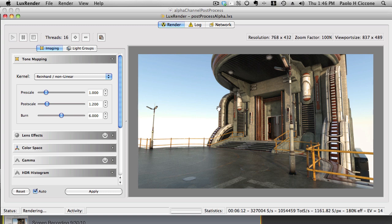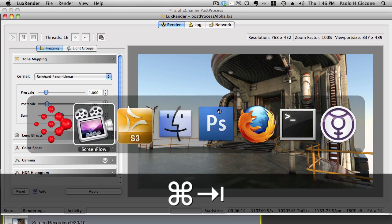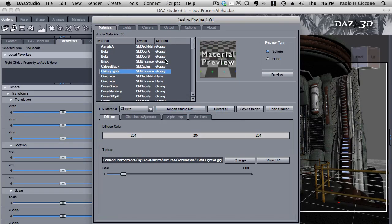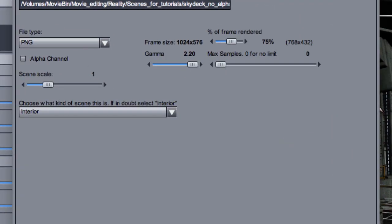Now the classic way of doing this is to enable the alpha channel in Reality. So you go in the Output tab and you click on the alpha channel. It's very easy. So when you do this in place of the sky, there will be just a transparent background and you can use that trick to replace the background with a choice of your backdrop.